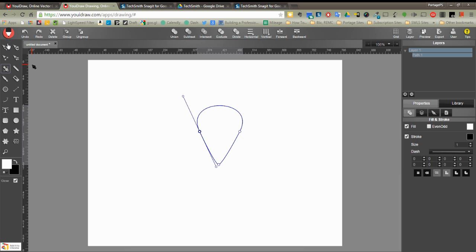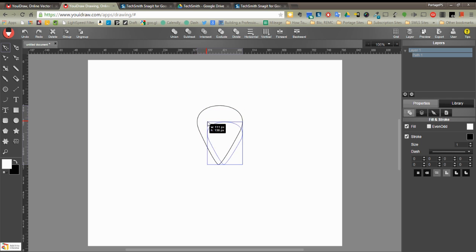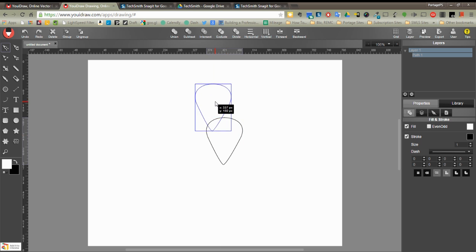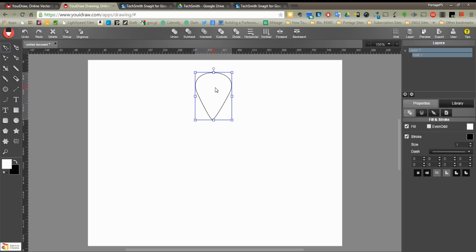It's a little big, so I'm going to scale it down by clicking the move tool. To constrain my proportions I'm going to hold down the shift key. Got my petal the way I want it.